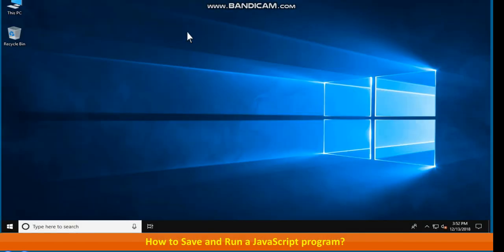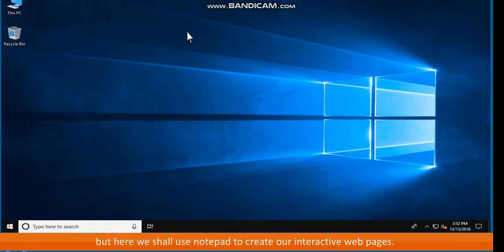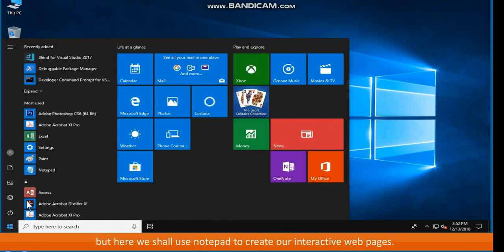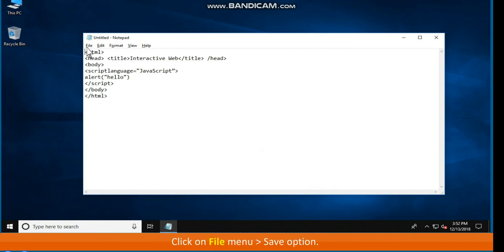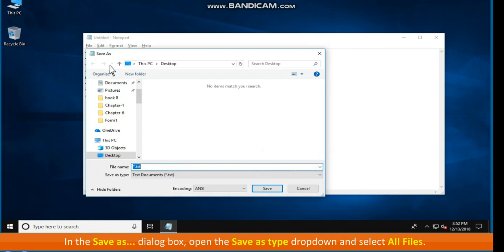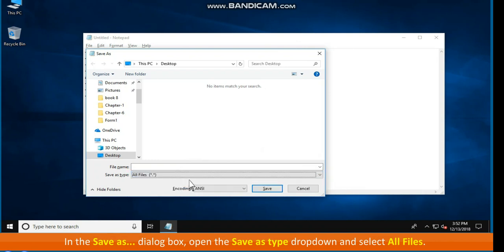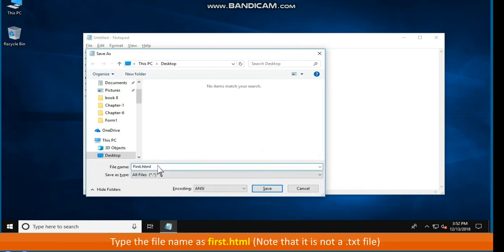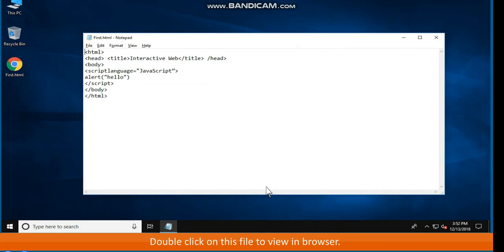How to save and run a JavaScript program? There are several advanced software applications that are used to design webpages with JavaScript. But here we shall use Notepad to create our interactive webpages. Open Notepad and type the above code. Click on File menu. Go to Save option. In the Save as dialog box, open the Save as type drop down and select all files. Type the file name as first.html. Note that it is not a .txt file. Double click on this file to view in browser.